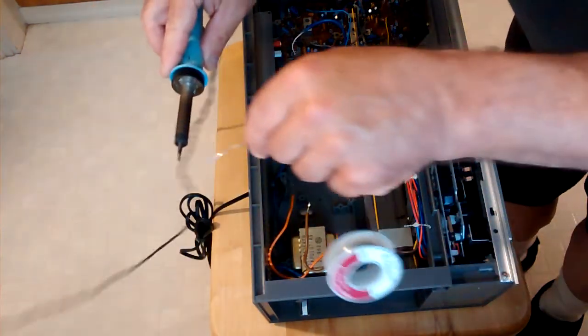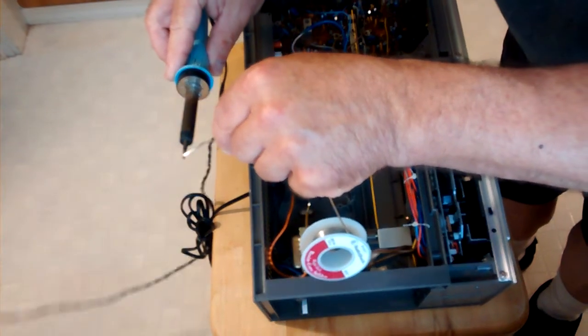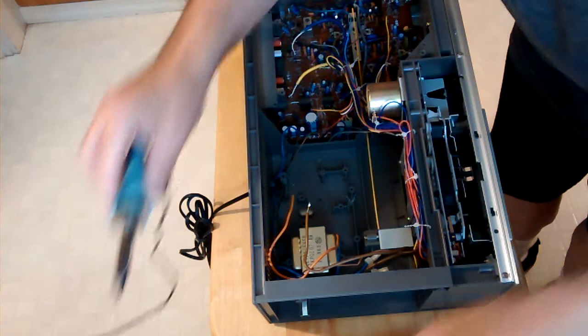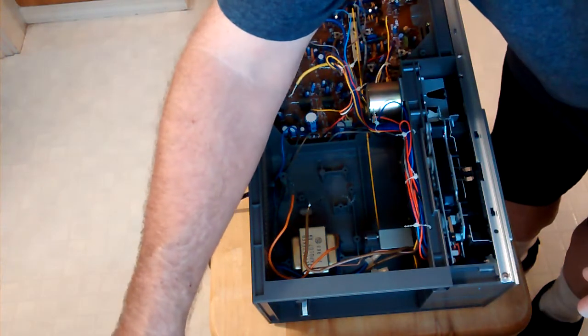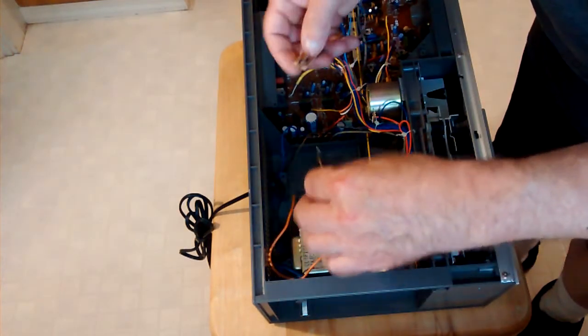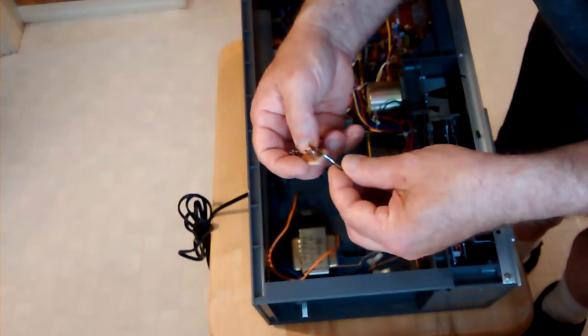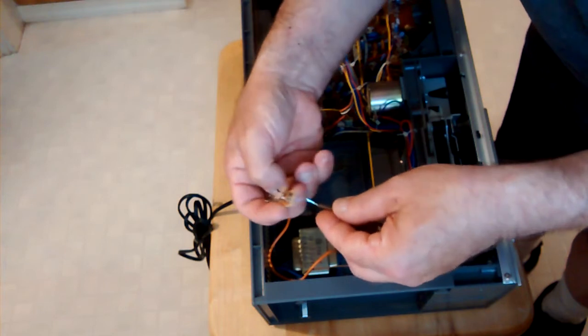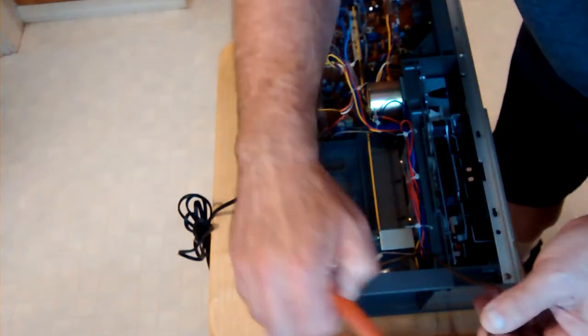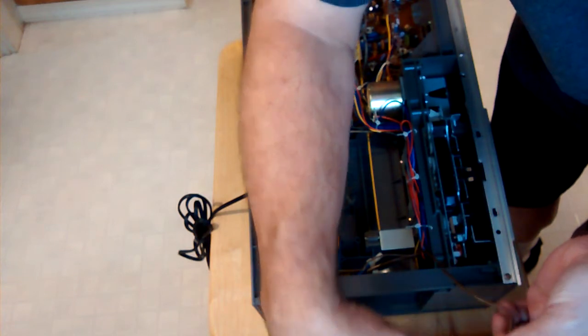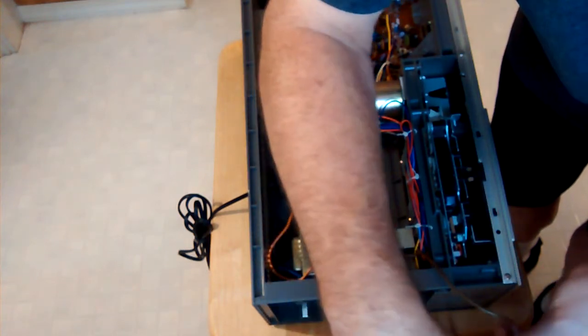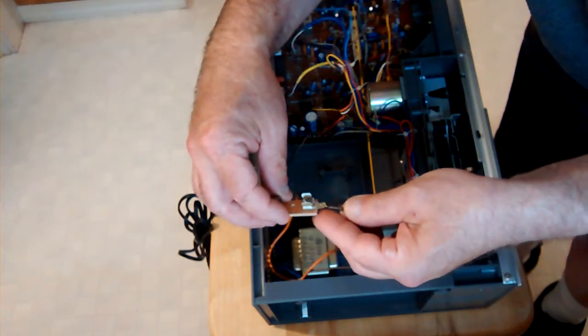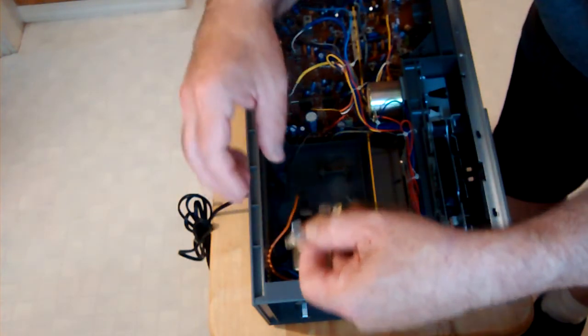So we're going to put some solder on our iron. I'm going to put our wire through the hole, see it's going to be too long. So we're going to cut some of this off. Now it's just the right length.